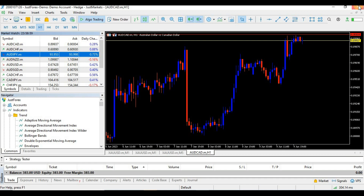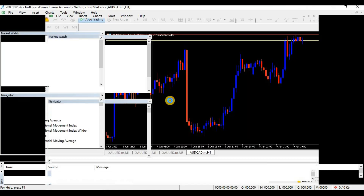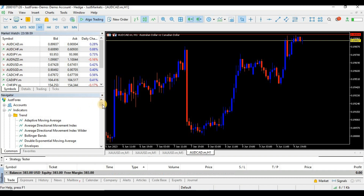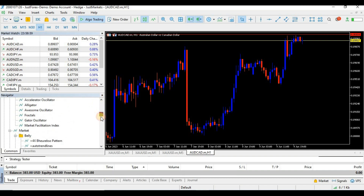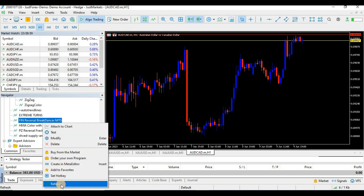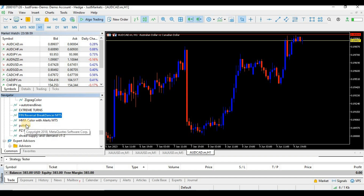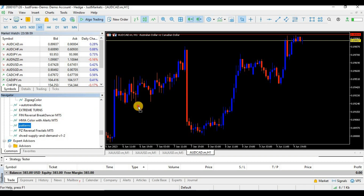Close your MetaTrader and open it again. Then go back to MetaTrader 5 and in the Navigator window, right-click anywhere and click 'Refresh' so that you can see the indicator you just imported. And here is our indicator.